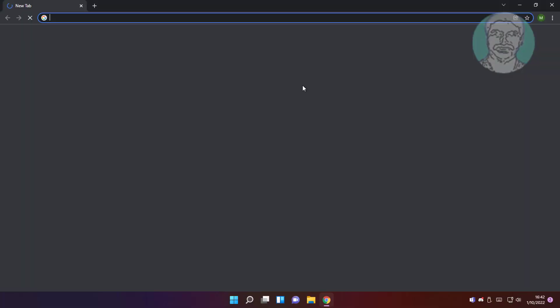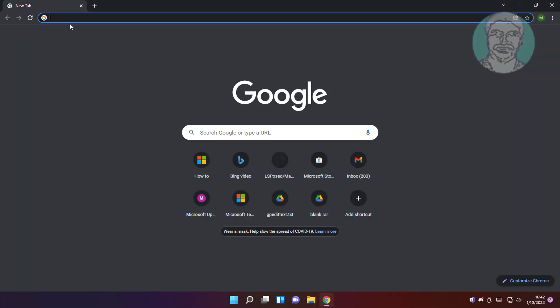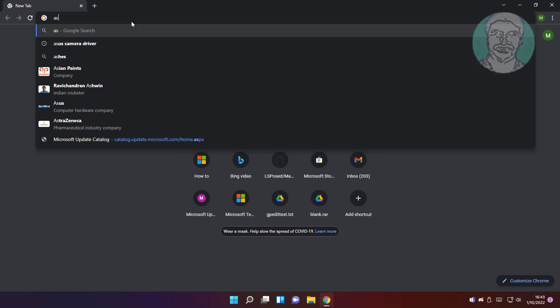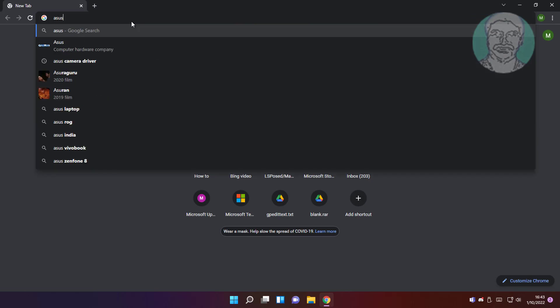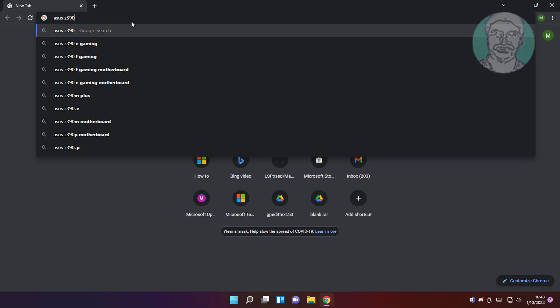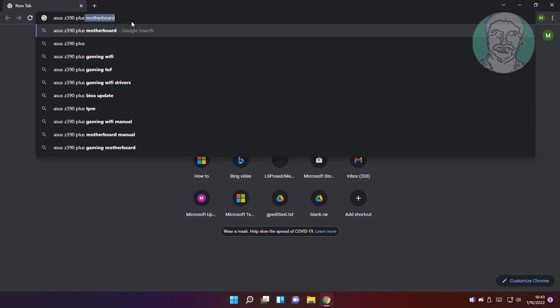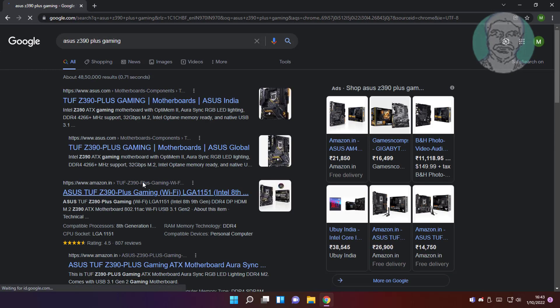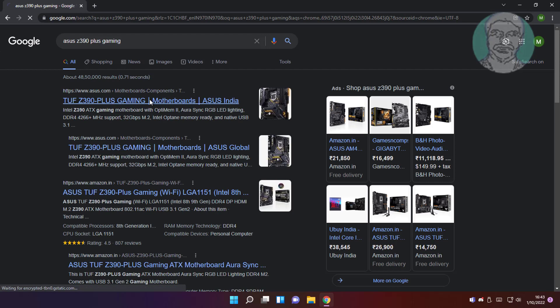Open any browser. Type manufacturer name with motherboard model number. Open manufacturer website.